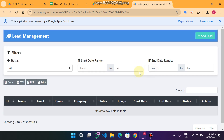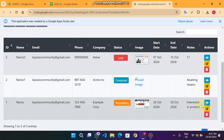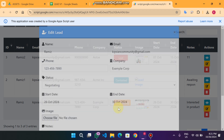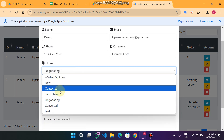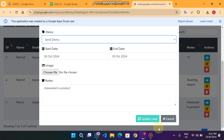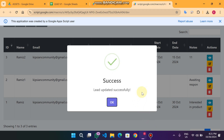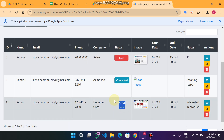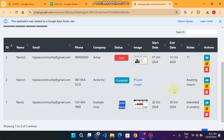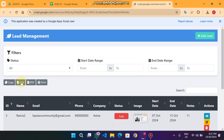When I refresh the web app you can see the data is still there. For example, I want to update a status from 'Negotiating' to 'Send Demo Conducted', so I click 'Send Demo' and click 'Update Lead'. You can see the lead is successfully updated and the 'Send Demo' status is now showing.